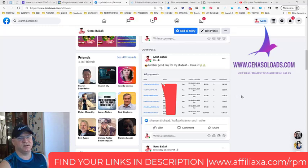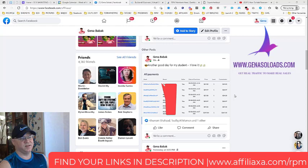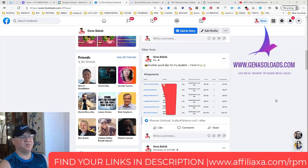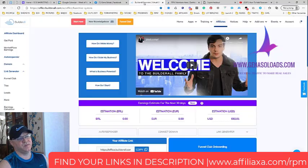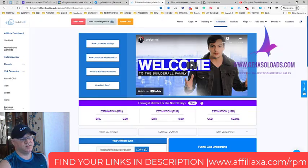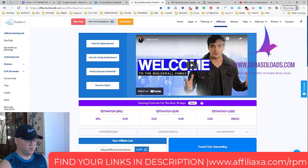He got around 60 new leads. The traffic is still coming and he already made 400 bucks. Not bad. I also want to share with you my results. The system works on the basis of BuilderAll.